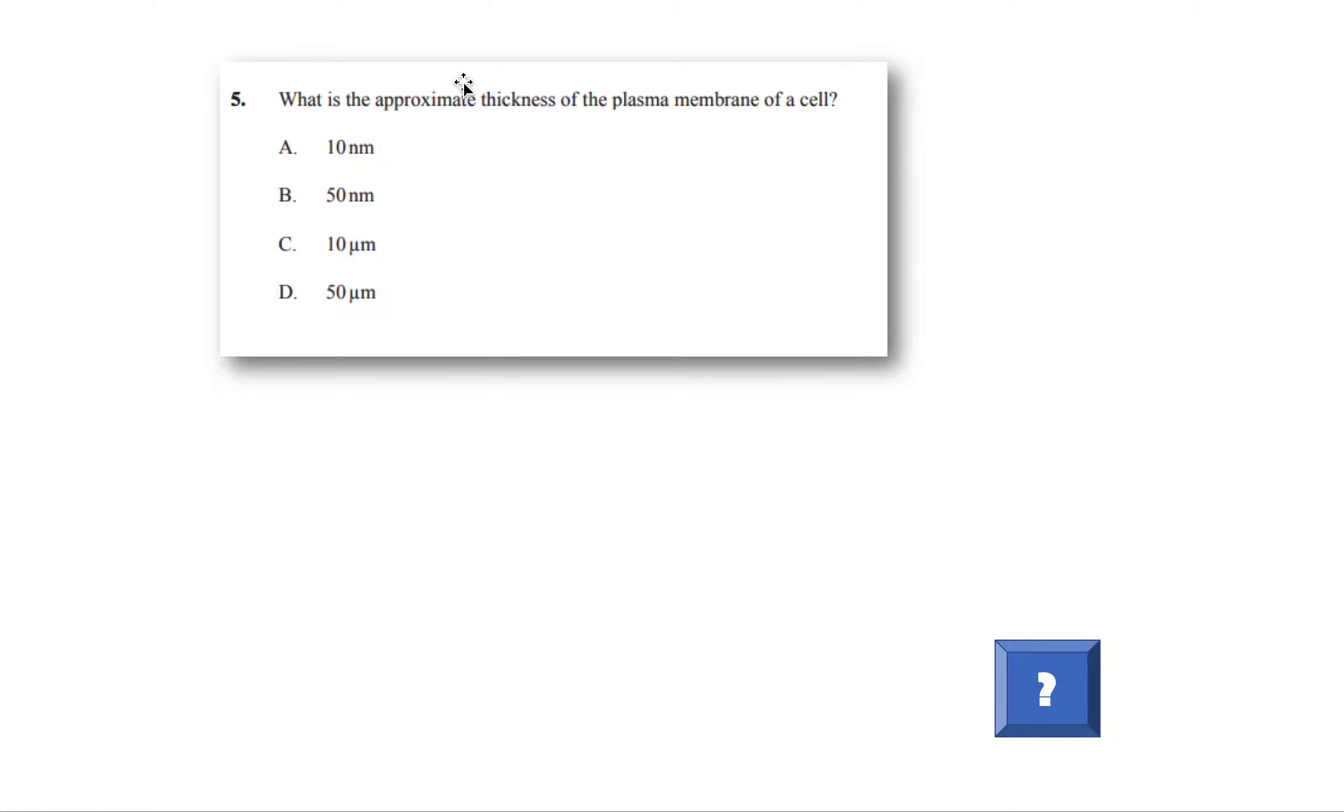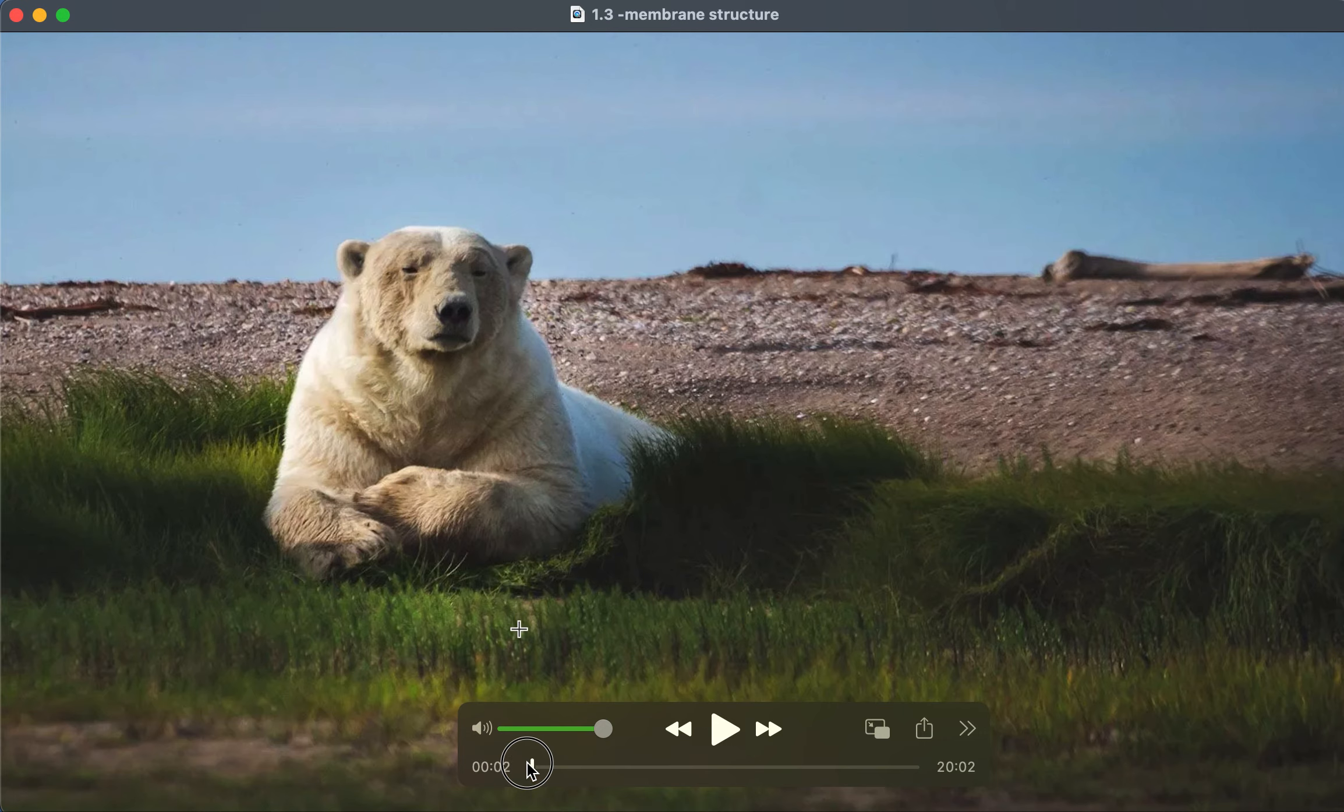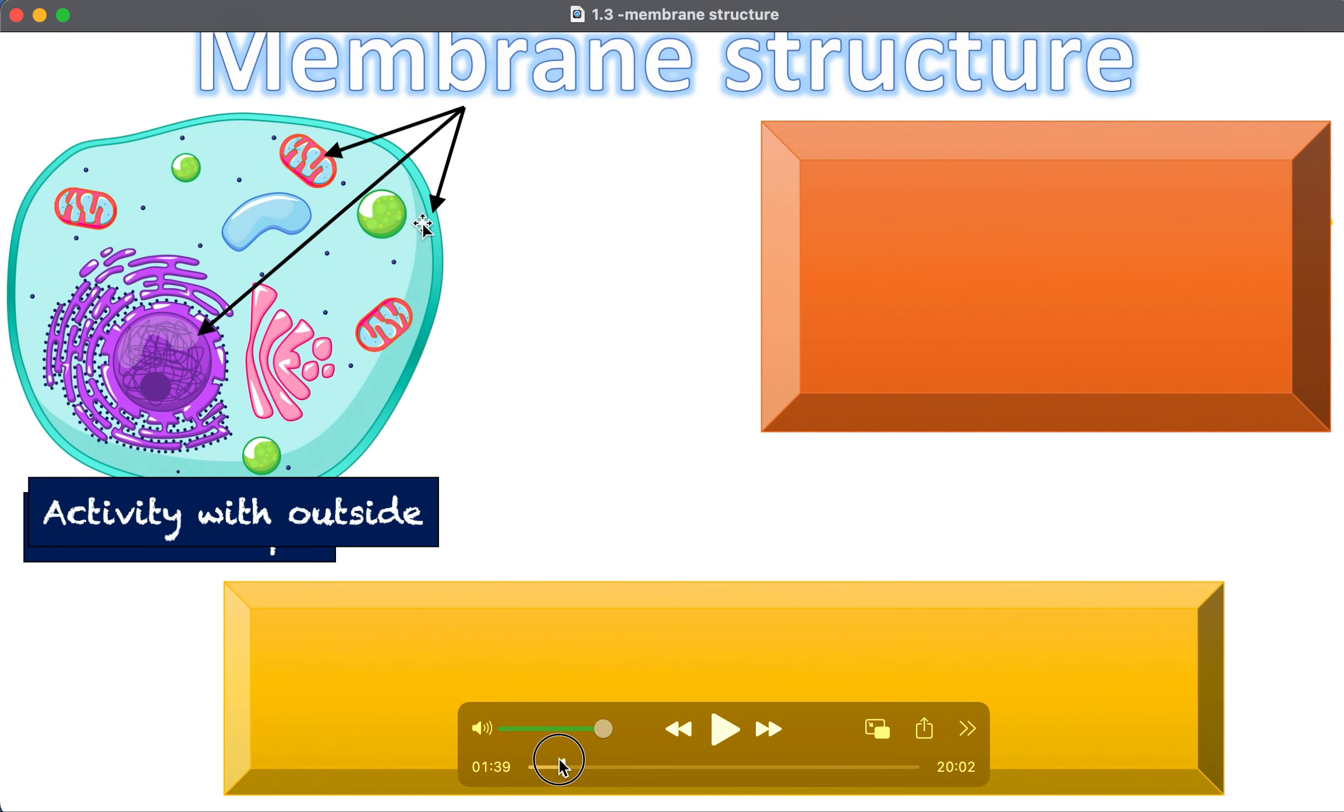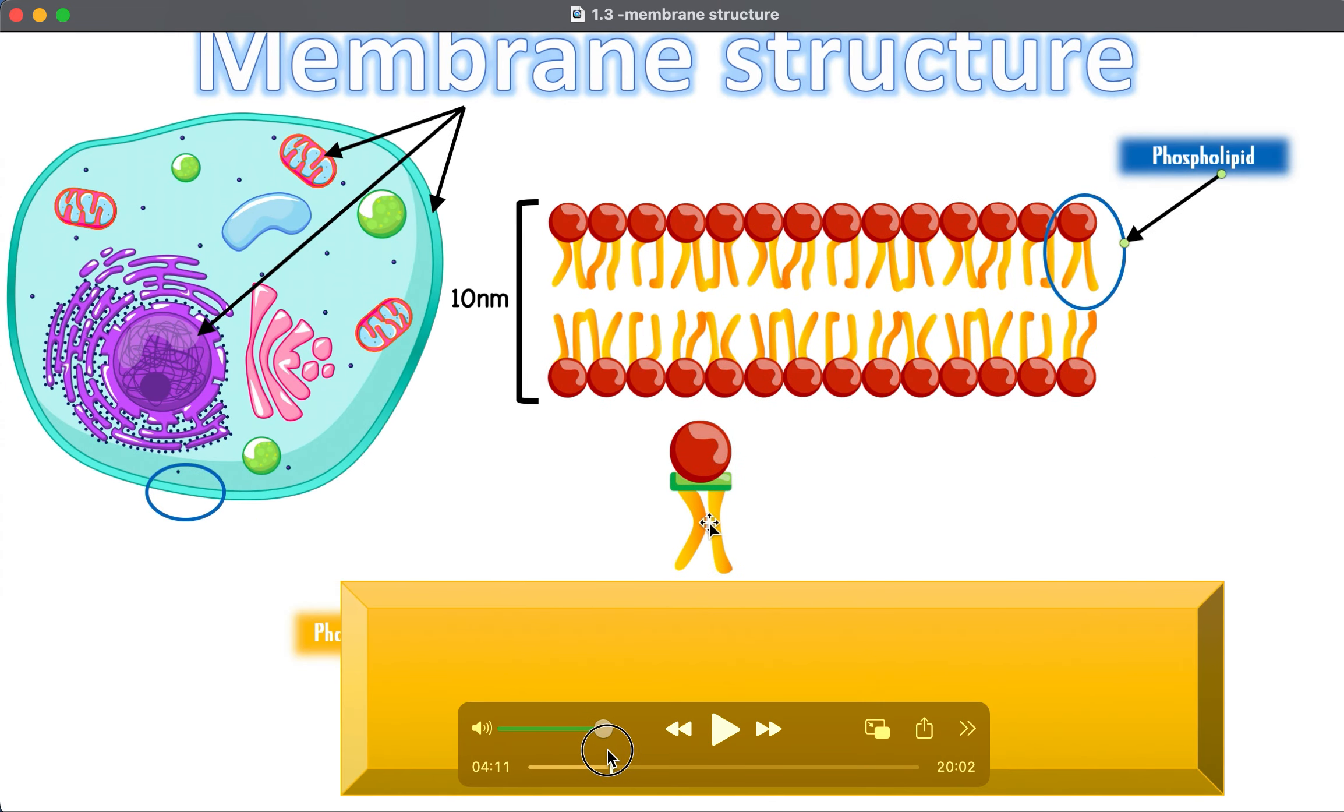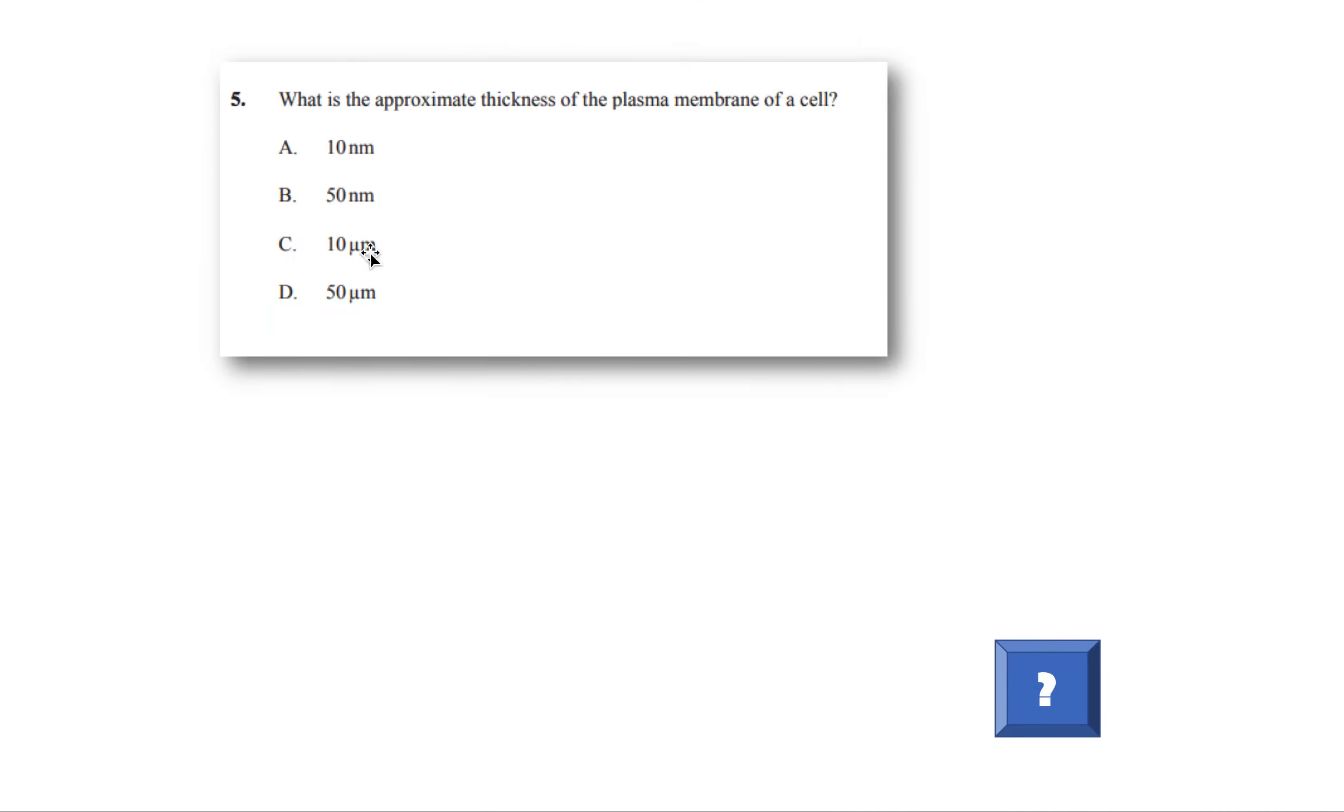What is the approximate thickness of the plasma membrane of a cell? So remember, in my teaching video, in the beginning I did emphasize that you need to know the width. If we think about the membrane of a cell, you need to know the width, and it's around 10 nanometers. You can see it's important because it actually popped up. So we know the answer is going to be A, 10 nanometers.